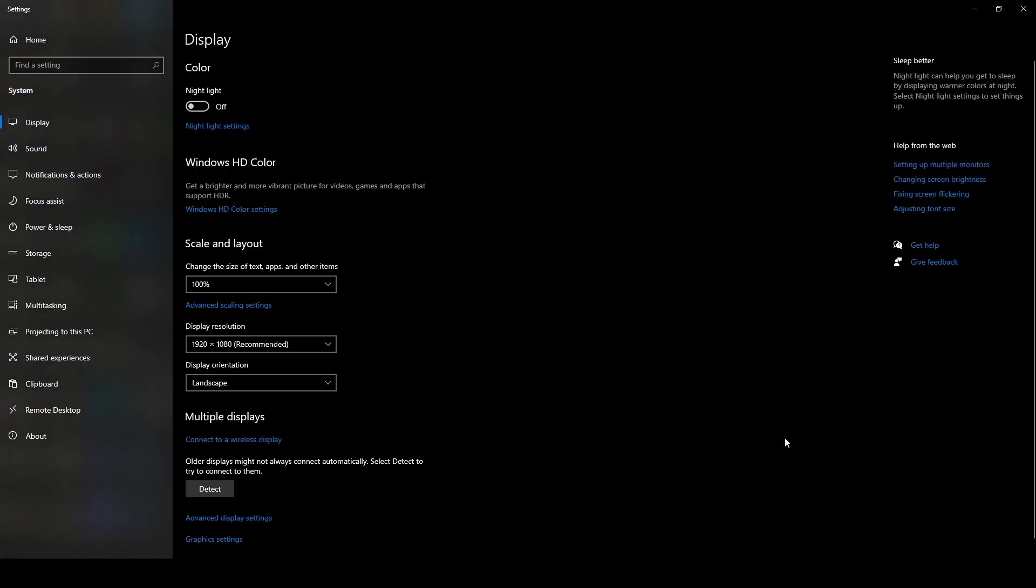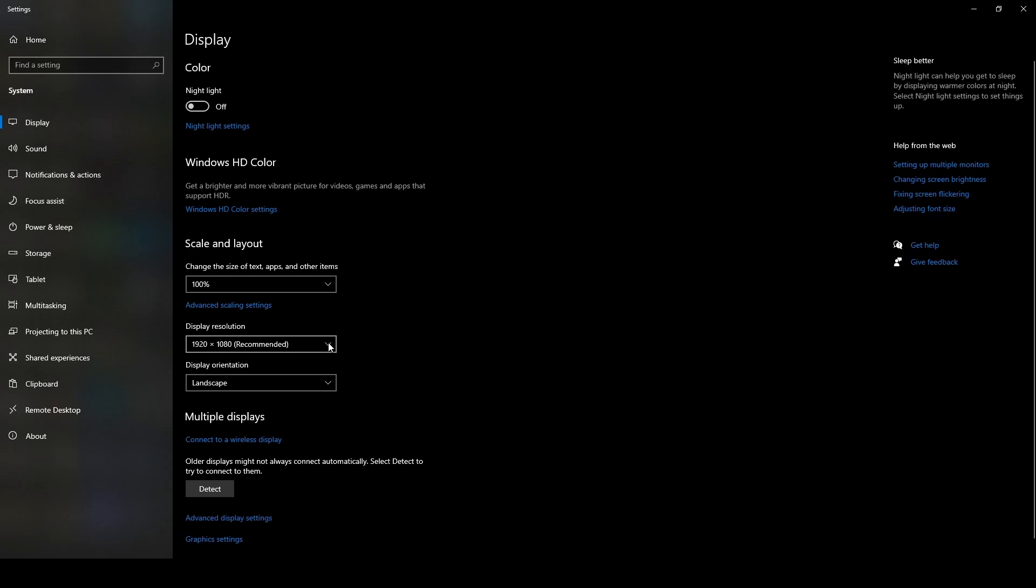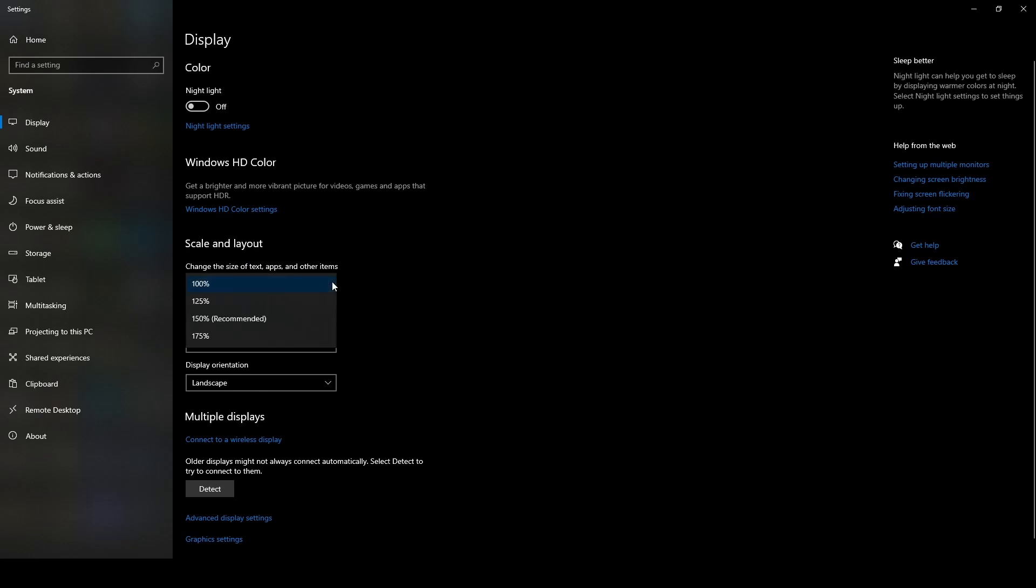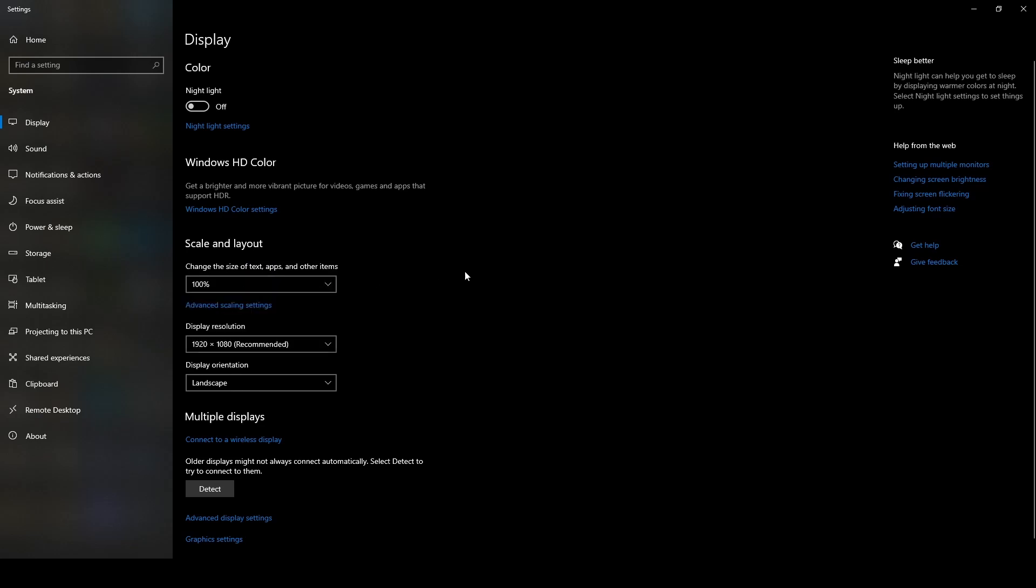Before we actually run the macro, there are a few things we need to check in order to make sure it runs smoothly. First go to your Windows display settings. Make sure that you are using a supported resolution. Next make sure that your display scale is set to 100%. If these settings are not correct, the image searching will fail and the macro will not run as intended.